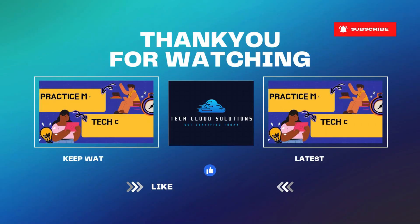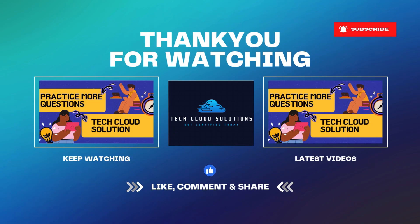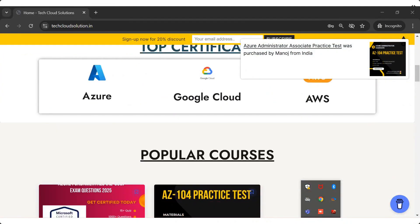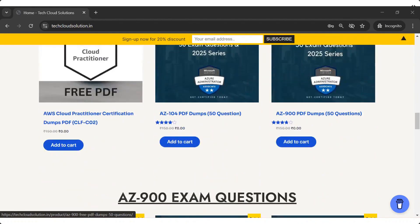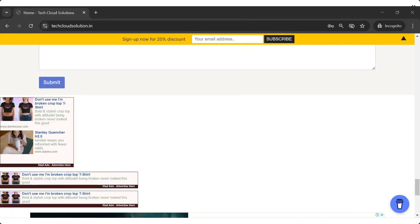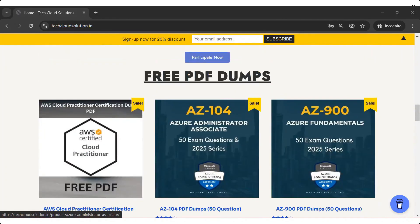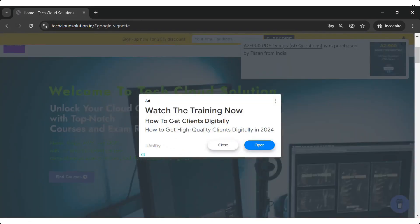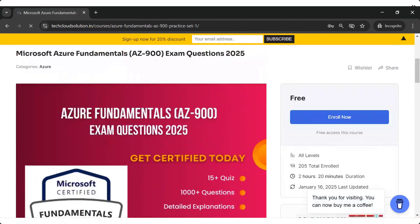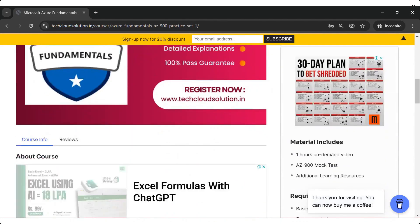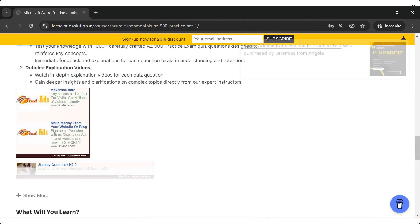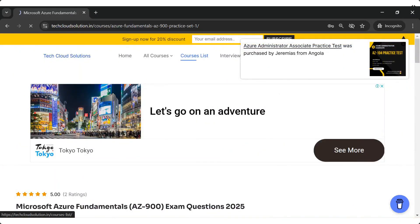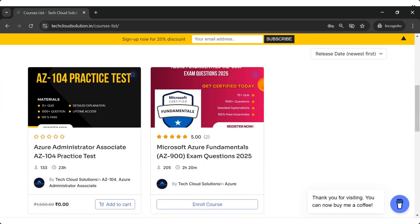That's it for today's Azure Fundamentals exam question review. I hope these tips and tricks help you feel more confident for your exam. And don't forget, you can download the PDF and take a real exam simulation on our website. Check the link in the comment section. If you found this helpful, like, share and subscribe for more in-depth exam prep. And let me know in the comments how your preparation is going. Make sure to watch the next part in our AZ-900 playlist for more practice questions. See you in the next one.